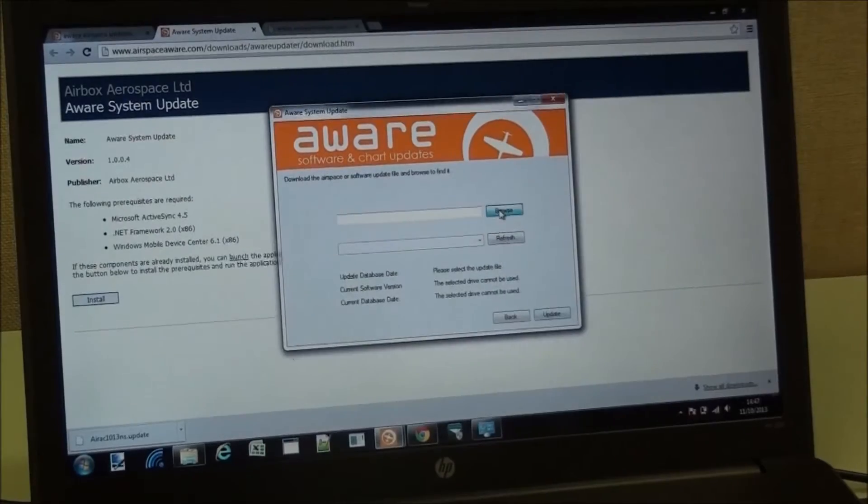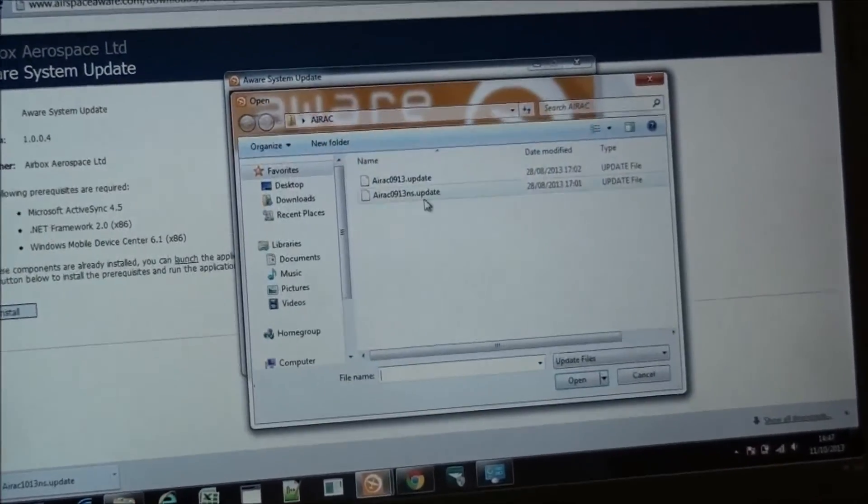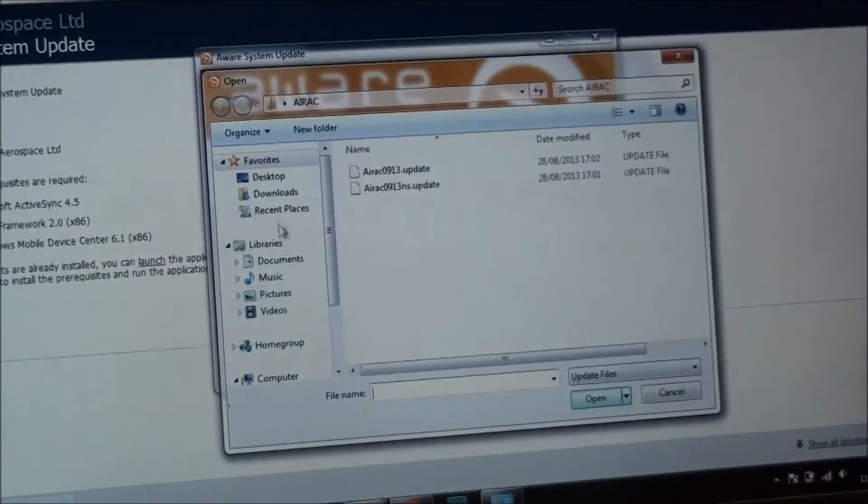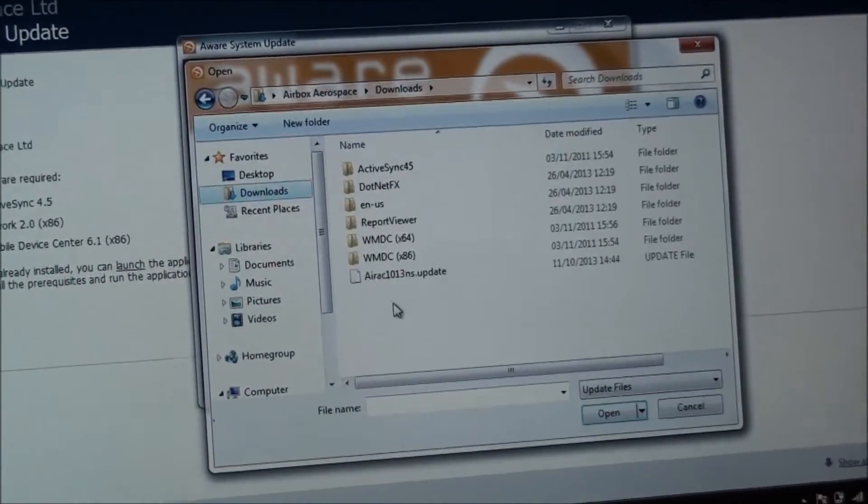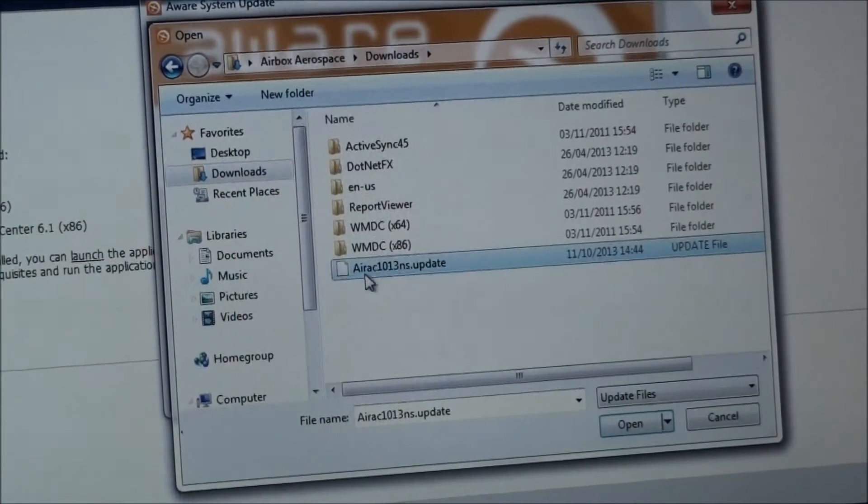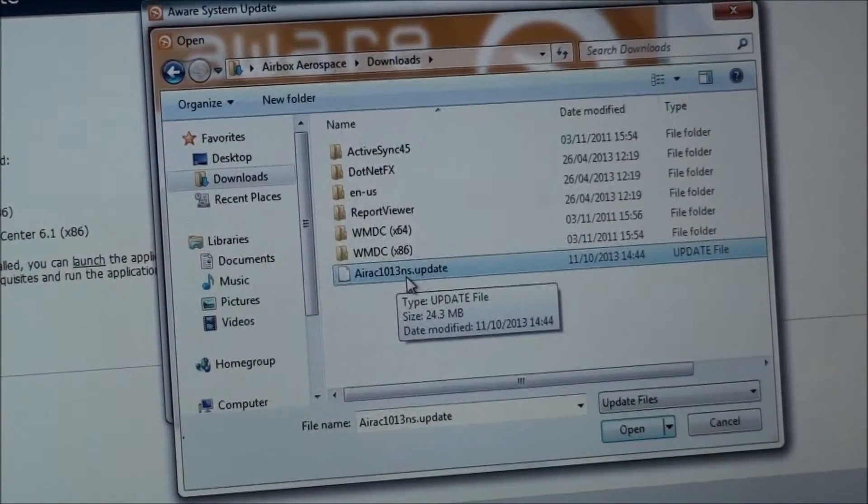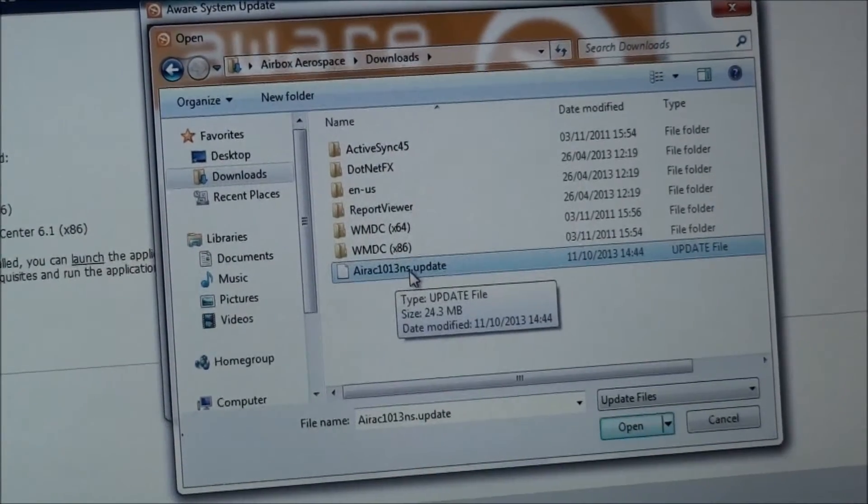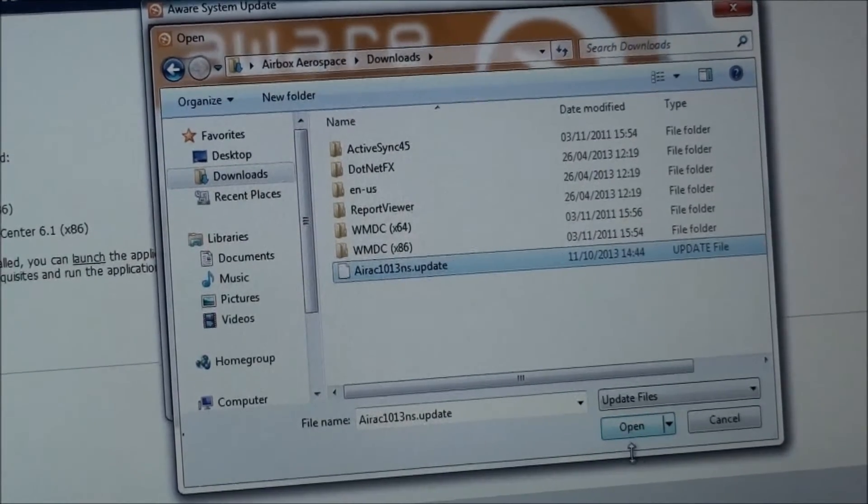So I can then go to browse, and downloads, and there it is. Airac 1013 NS No Software Update. Open.